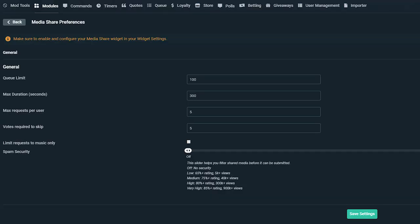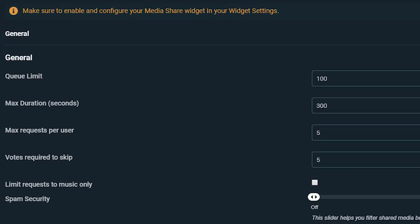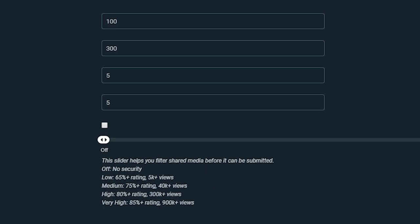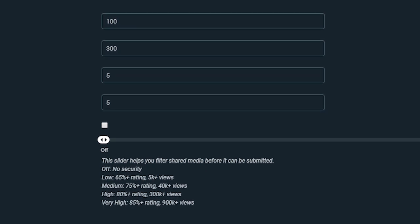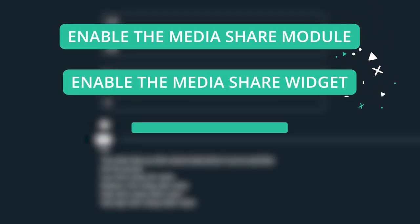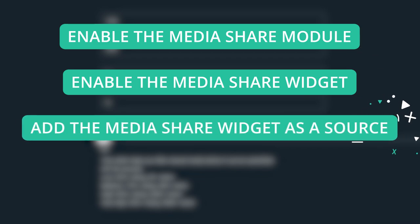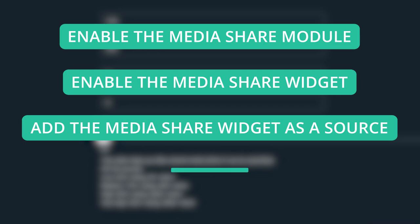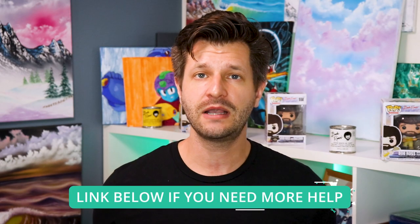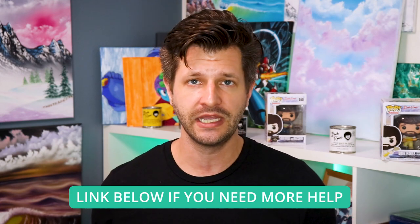The next module we have is MediaShare, which allows your viewers to interact with the Streamlabs MediaShare widget and add requests directly from chat. In order to use this module, you need to do a few steps prior: first enable the MediaShare module, then enable the MediaShare widget, add the MediaShare widget as a source using the widget URL or through Streamlabs OBS, and then have the MediaShare tab open in your recent events either on Streamlabs.com or through Streamlabs OBS. Once you've done all of those steps, you will be ready to use the MediaShare module.